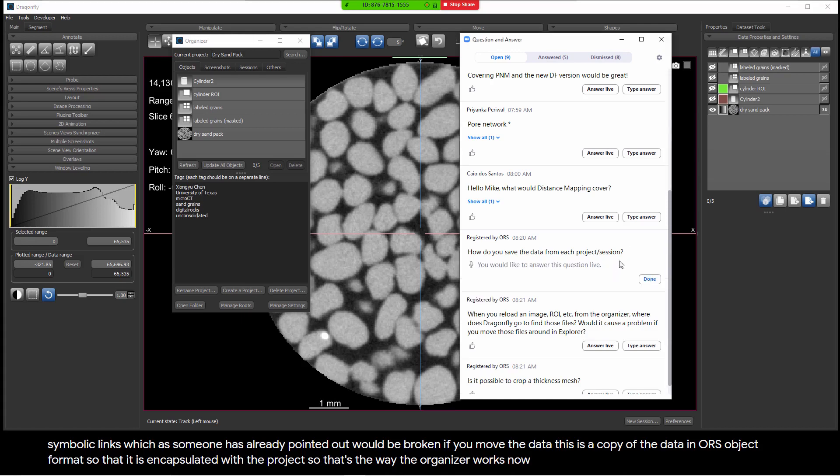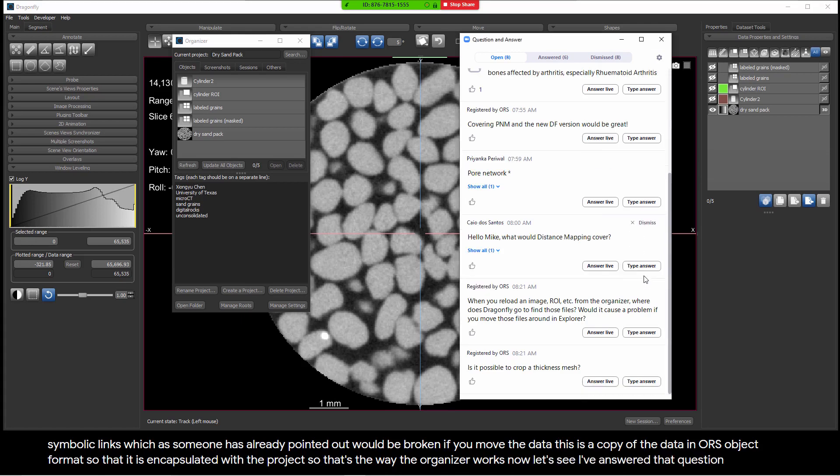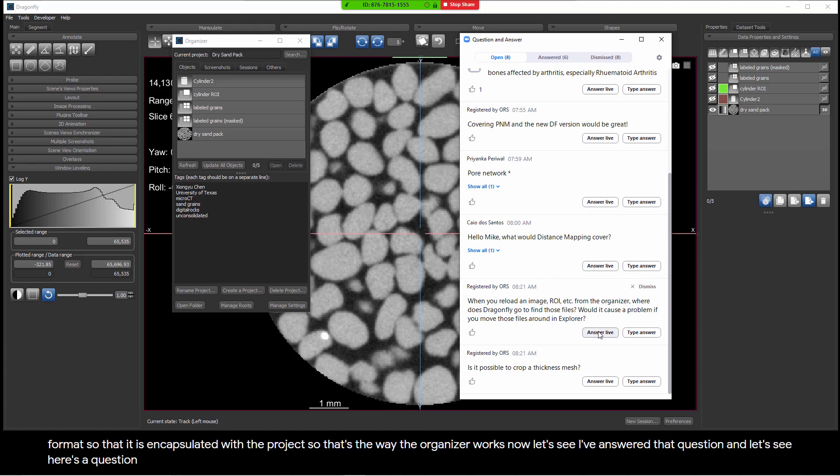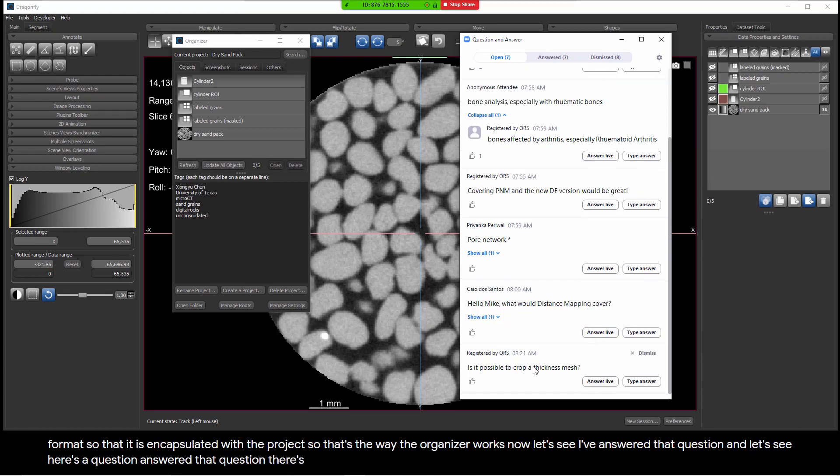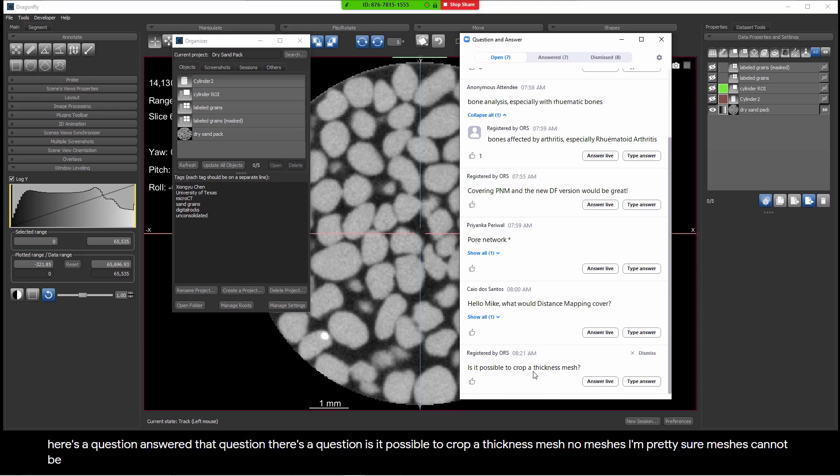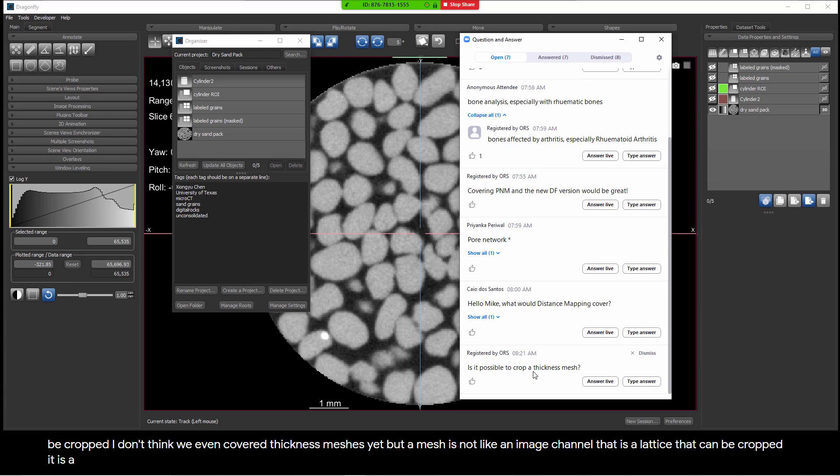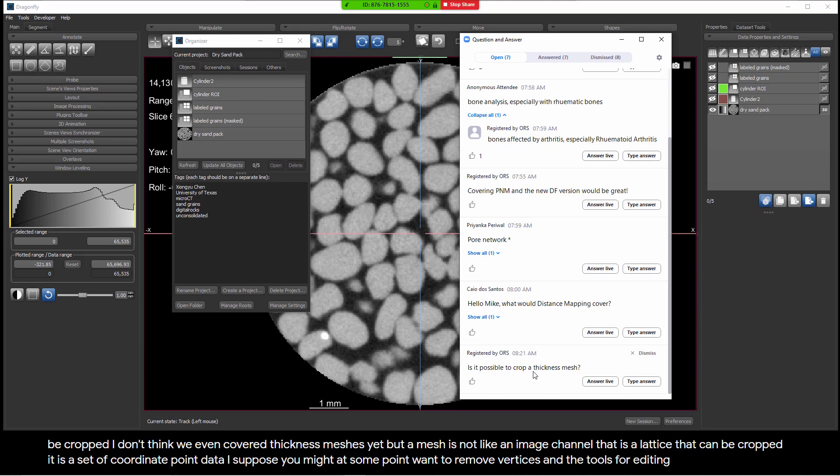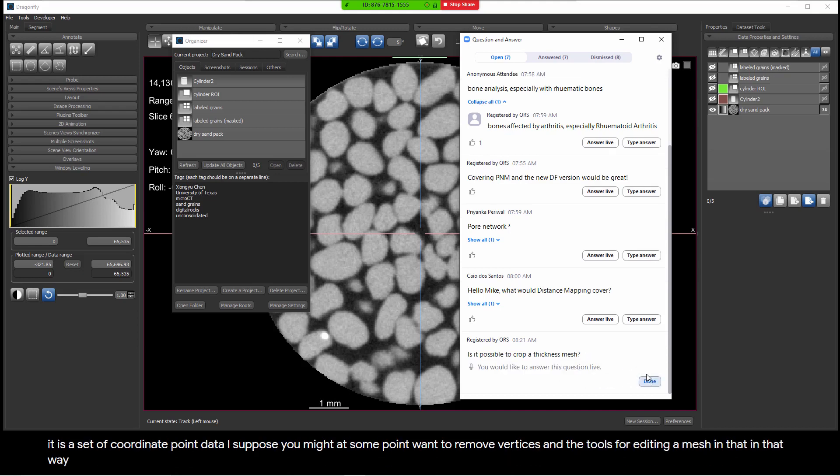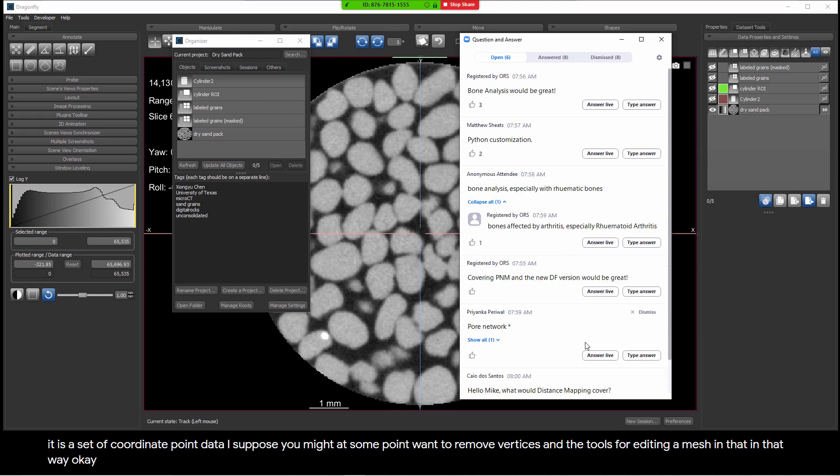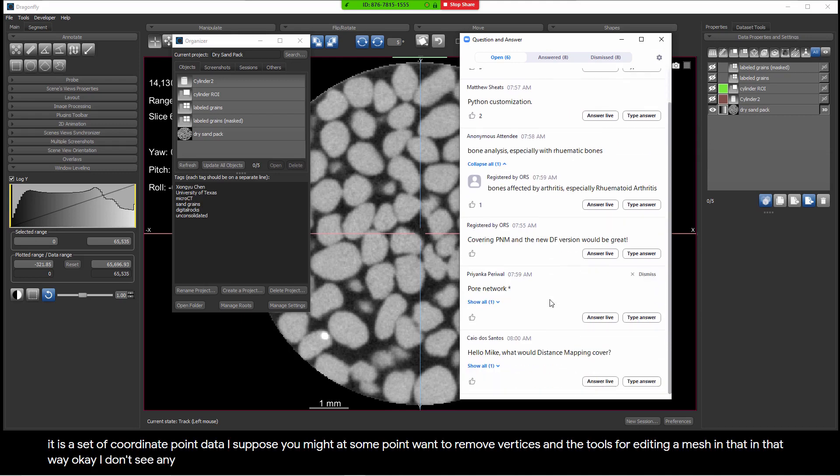Here's a question. Is it possible to crop a thickness mesh? No, meshes, I'm pretty sure meshes cannot be cropped. I don't think we even covered thickness meshes yet, but a mesh is not like an image channel that is a lattice that can be cropped. It is a set of coordinate point data. I suppose you might, at some point, want to remove vertices and the associated triangles, but I don't think we have any tools for editing a mesh in that way.